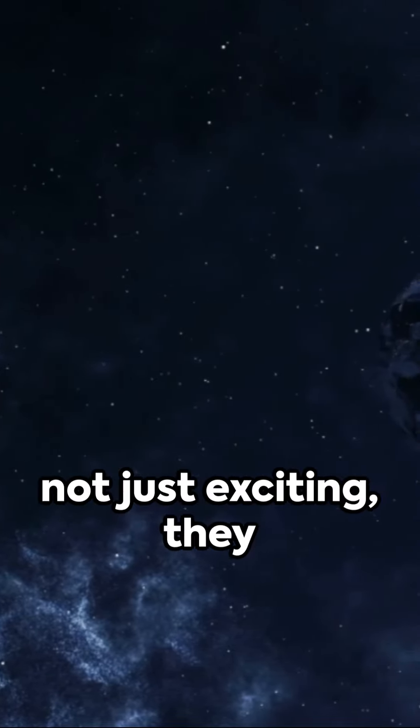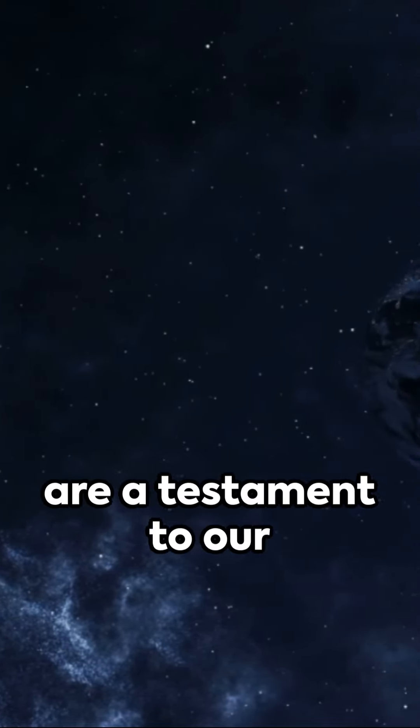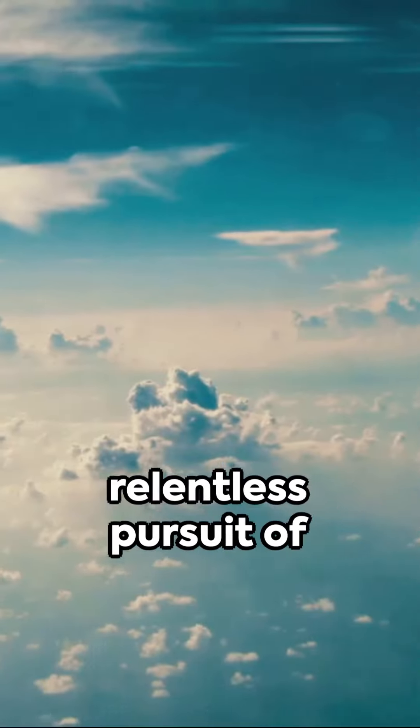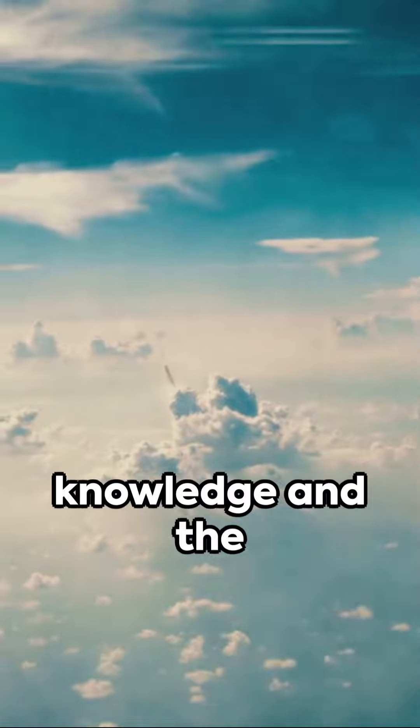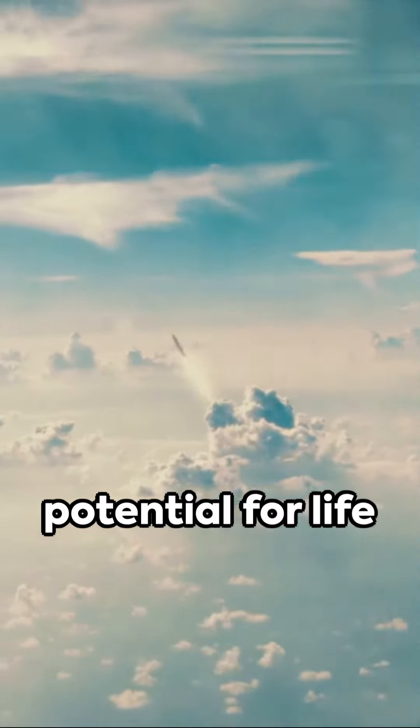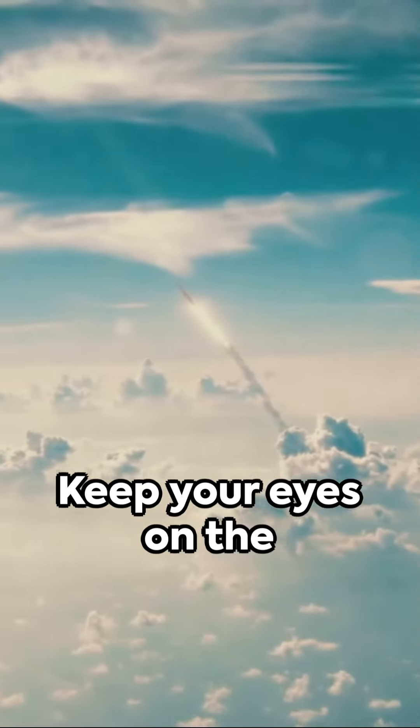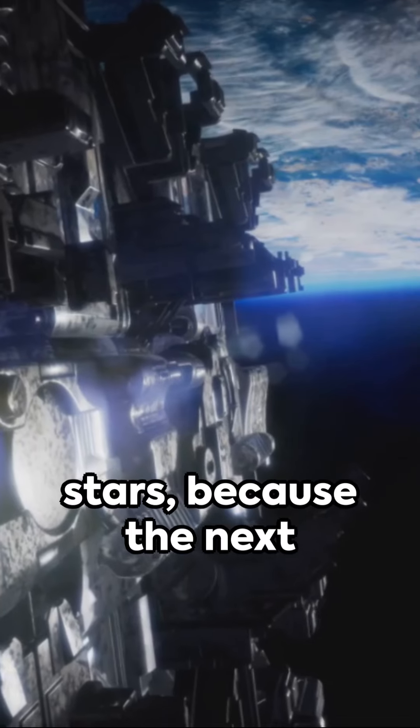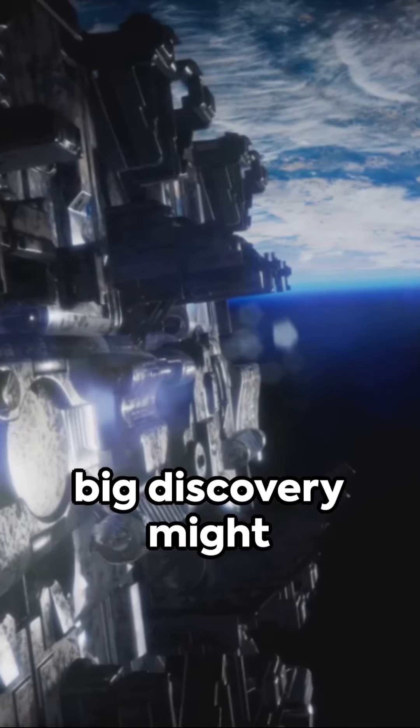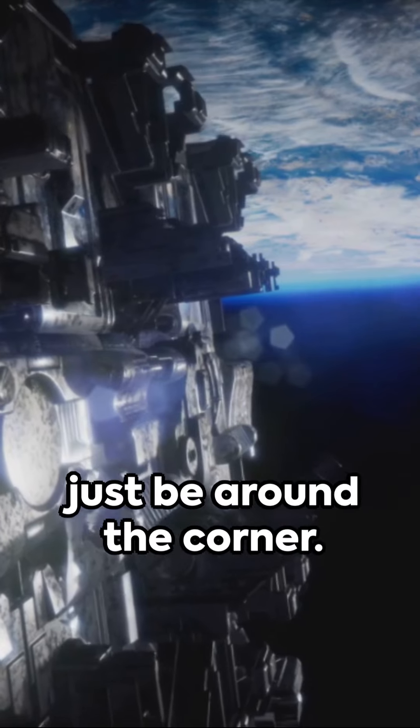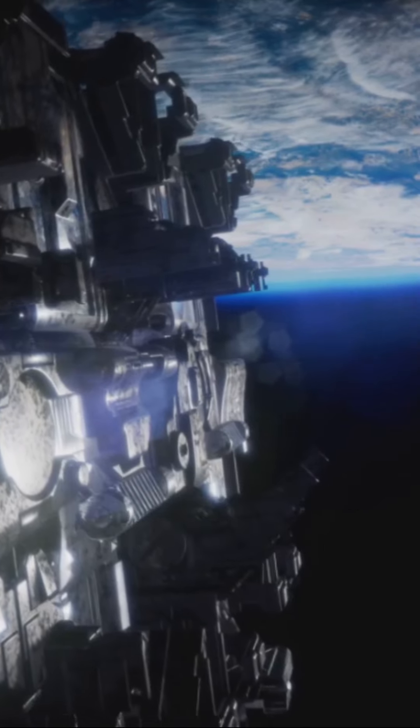These discoveries are not just exciting, they are a testament to our relentless pursuit of knowledge and the potential for life beyond Earth. So keep your eyes on the stars because the next big discovery might just be around the corner.